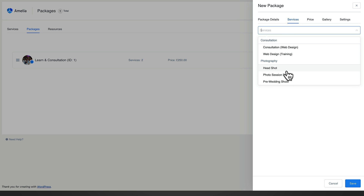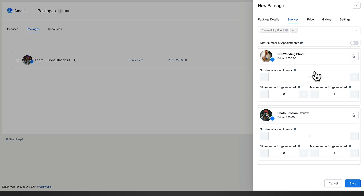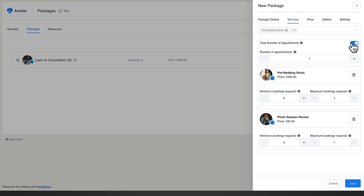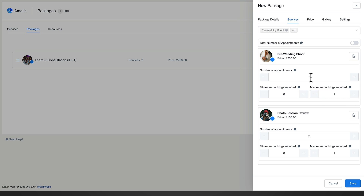Jumping over to the services tab, we can pick the services to include in this package. We'll choose a pre-wedding shoot and the photo session review. We can limit the number of appointments — setting a maximum of two, for example — and choose the number of appointments for each service. You can also control the minimum and maximum number of bookings available or required, setting minimum to zero and maximum to one, two, or three depending on your configuration.